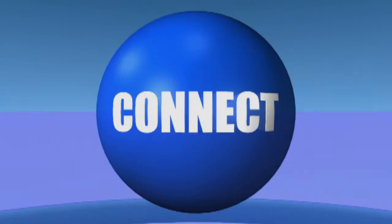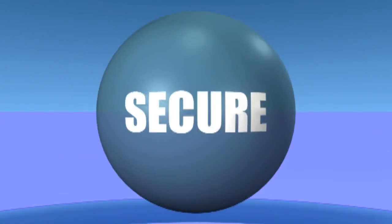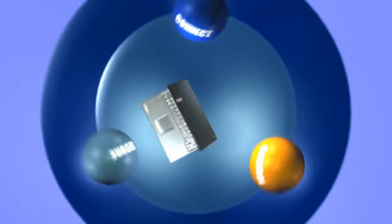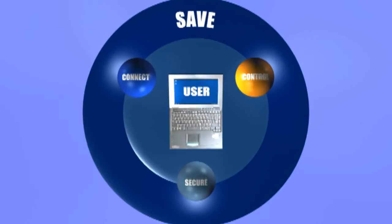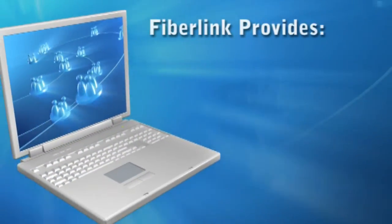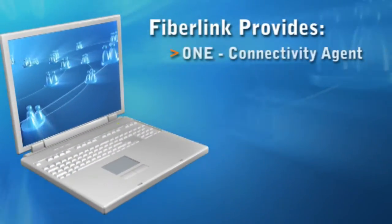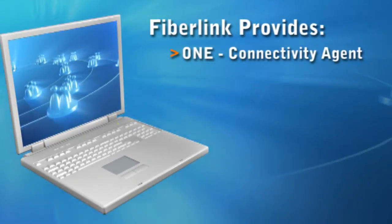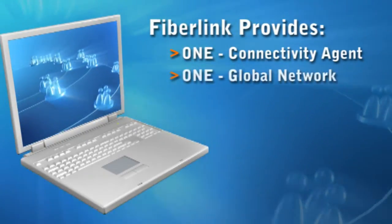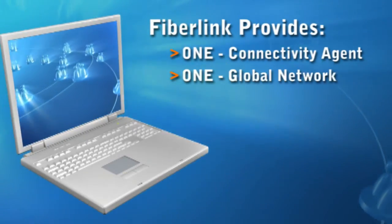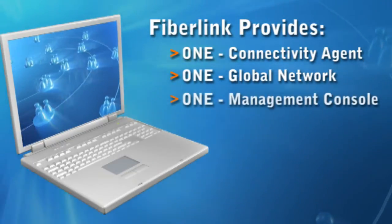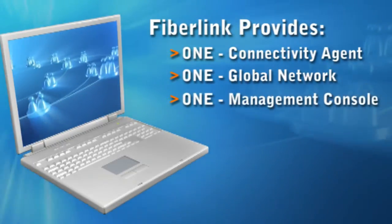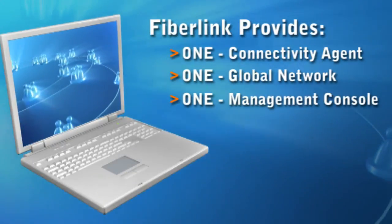With Fiberlink, enterprises get everything to connect, control, and secure their mobile devices. While saving money consolidating connectivity clients into a single platform, consolidating network service providers into a single global virtual network, unifying mobile connectivity, security, and compliance management into a single console.